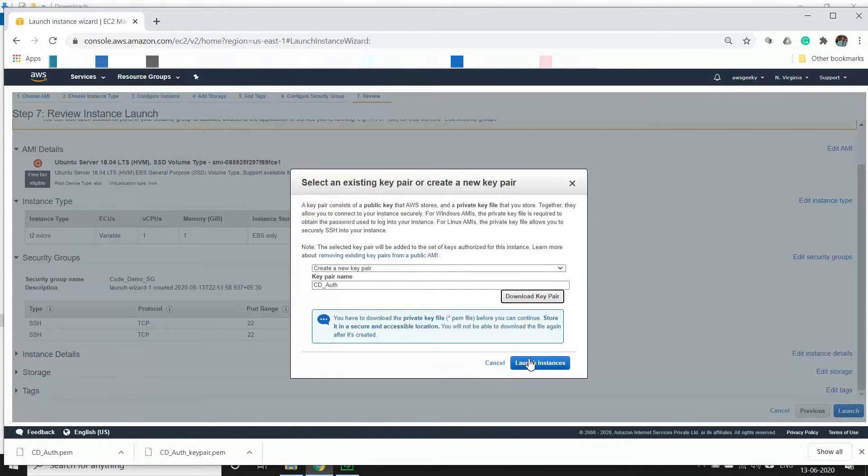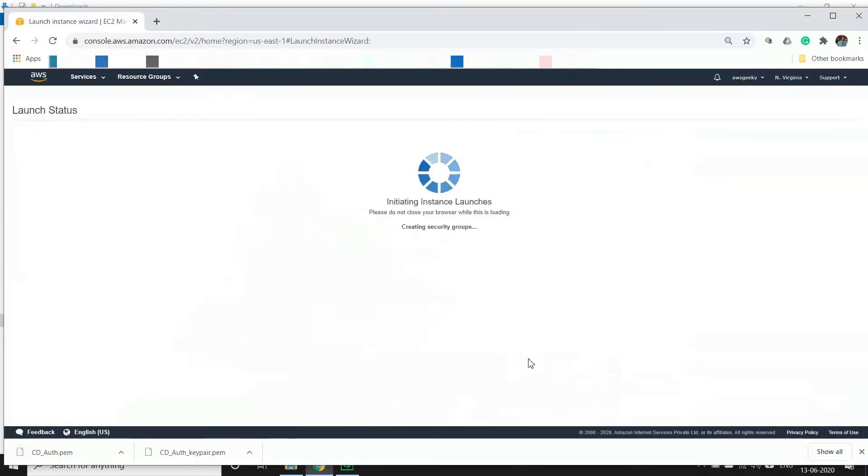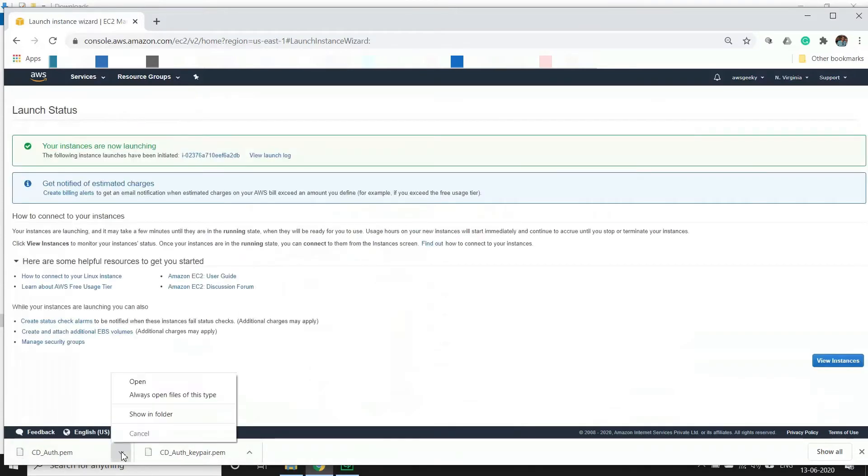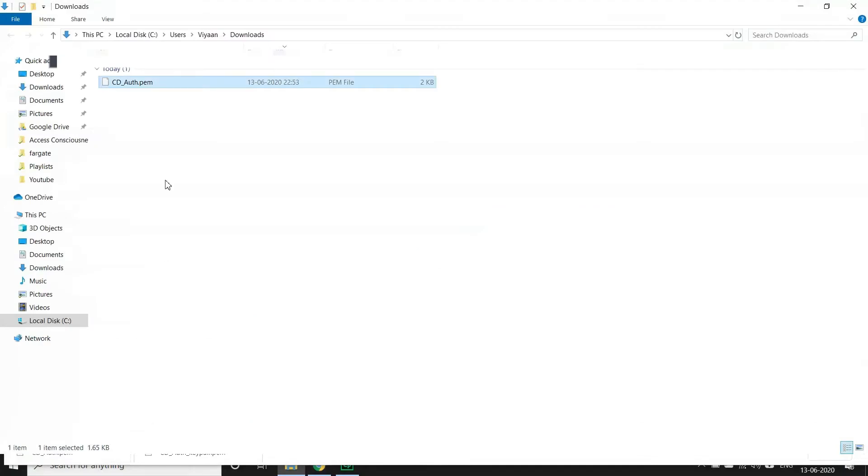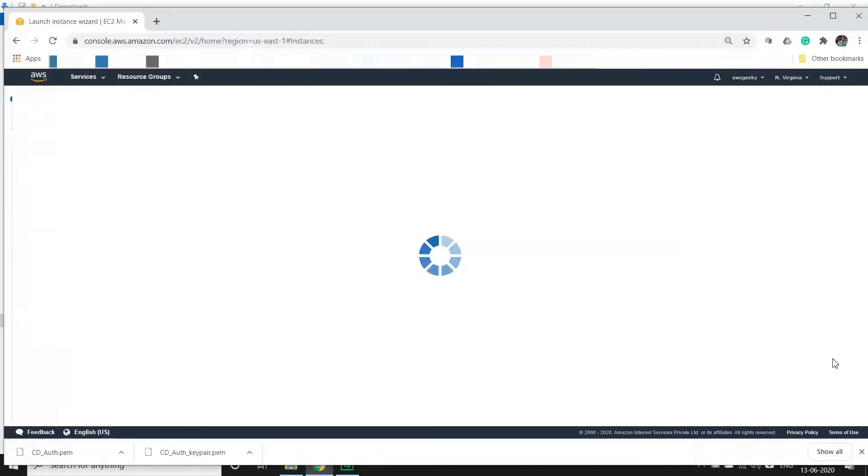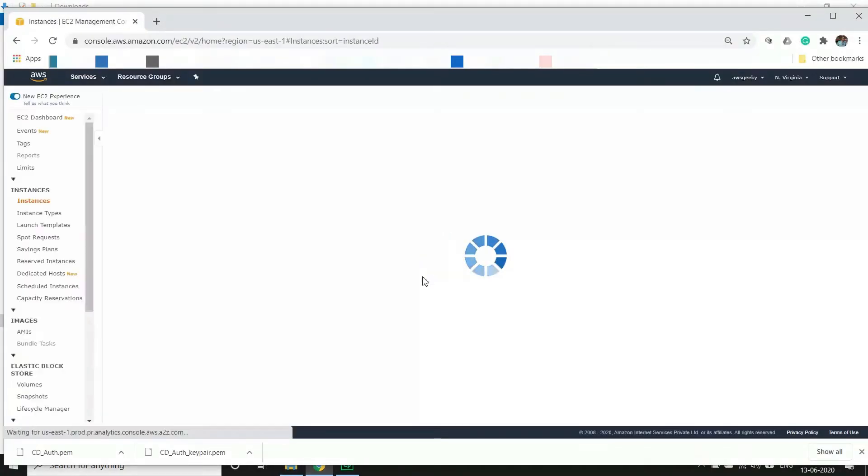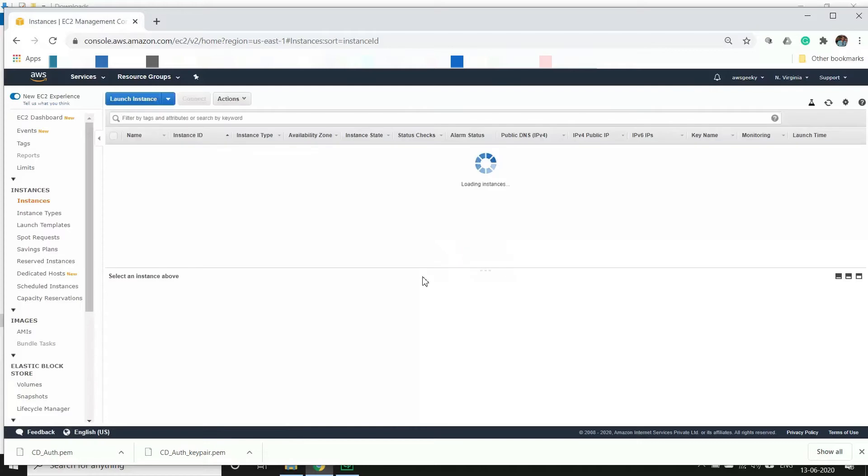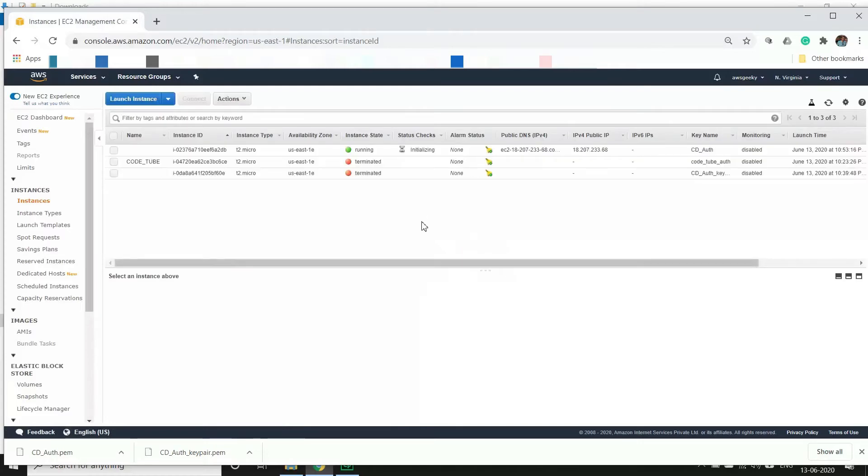And launch the instance. As you can see we have downloaded the key pair - this is the file which got downloaded, it is in PEM format. And we will see the instance being ready. Okay it started, great.